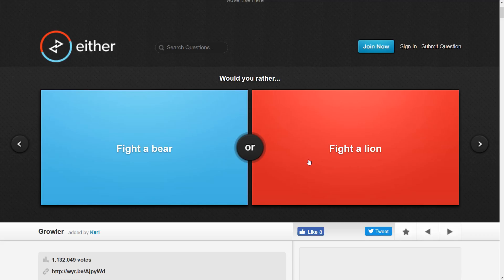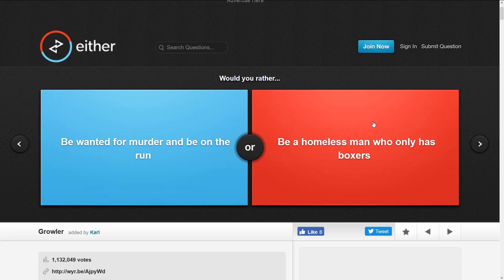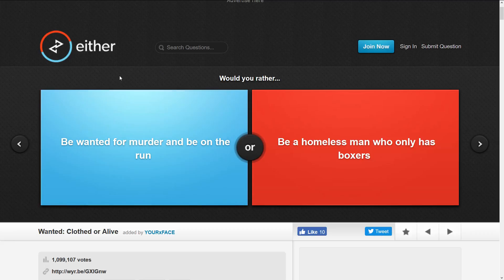I guess I'll die either way, so it's up to which one will kill me faster. That would be a bear, so yeah.